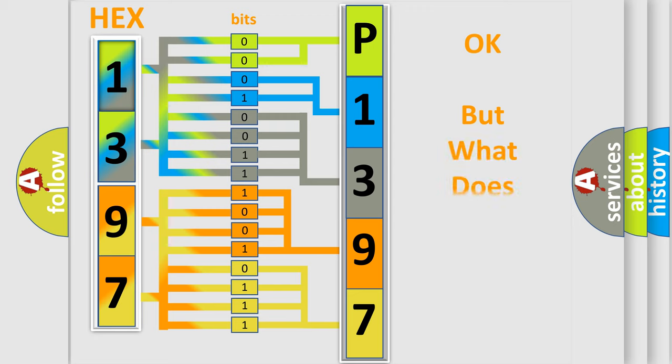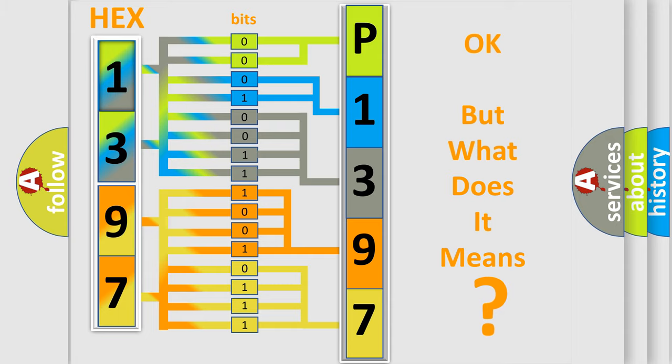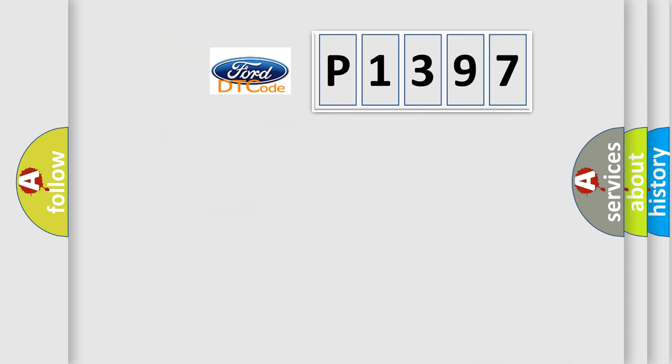The number itself does not make sense to us if we cannot assign information about what it actually expresses. So, what does the Diagnostic Trouble Code P1397 interpret specifically?